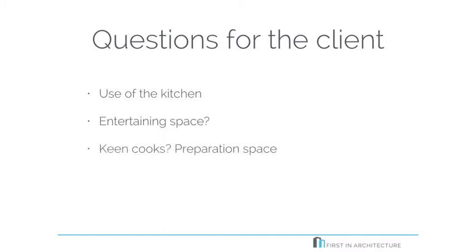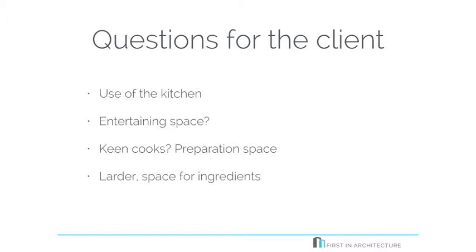Is the client a clean cook? Do they need a lot of preparation space? Will they need a lot of appliances? Or are they just going to want a microwave on a worktop to microwave all their meals? Will they be looking for a lot of space for ingredients and storage, maybe a separate larder area or a pullout unit or something like that?